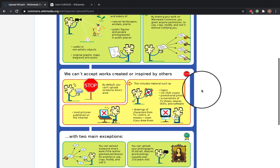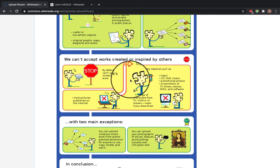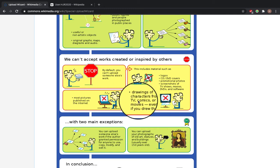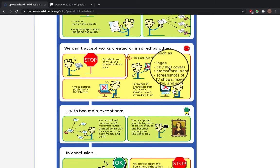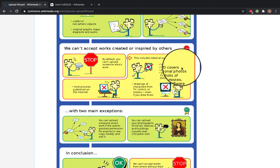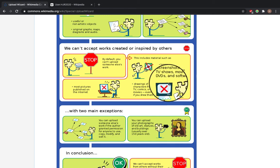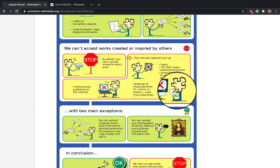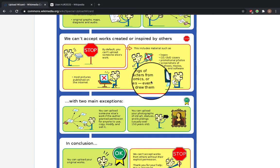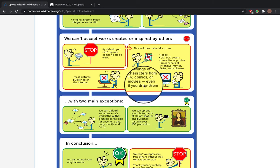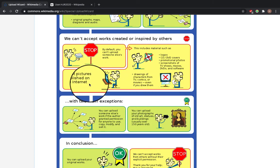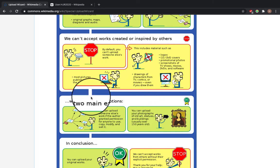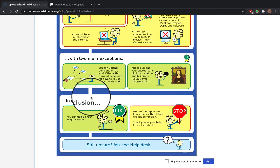What you cannot upload: you can't upload someone else's work. This includes logos, CD and DVD covers, promotional photos, screenshots of TV shows, movies, DVDs, and softwares, drawings of characters from TV, comics, and movies even if you do them yourselves, and most published pictures on the internet.